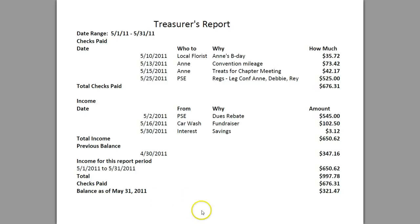Again, thanks for watching this video. It is a sample of a treasurer's report. Yours may look slightly different, but keep in mind you'll want to reflect your income and your expenses for the period of the report.